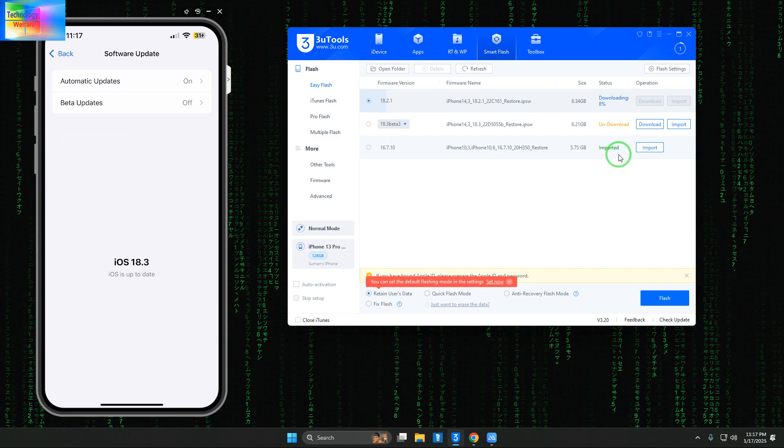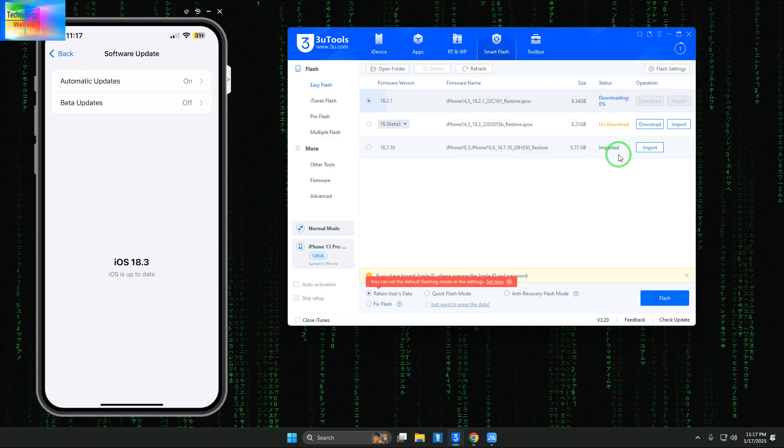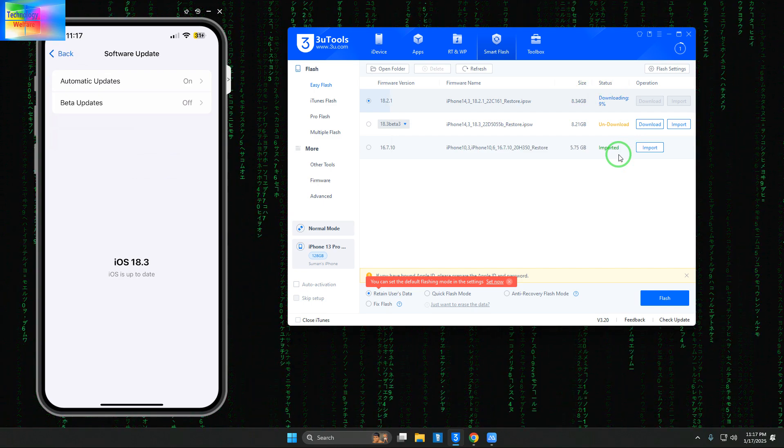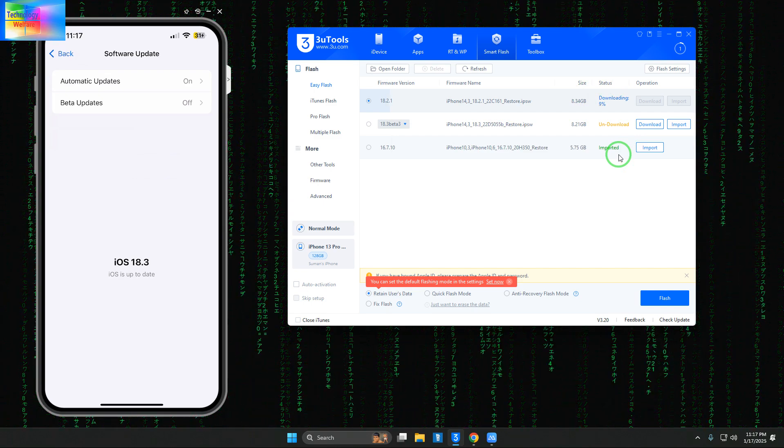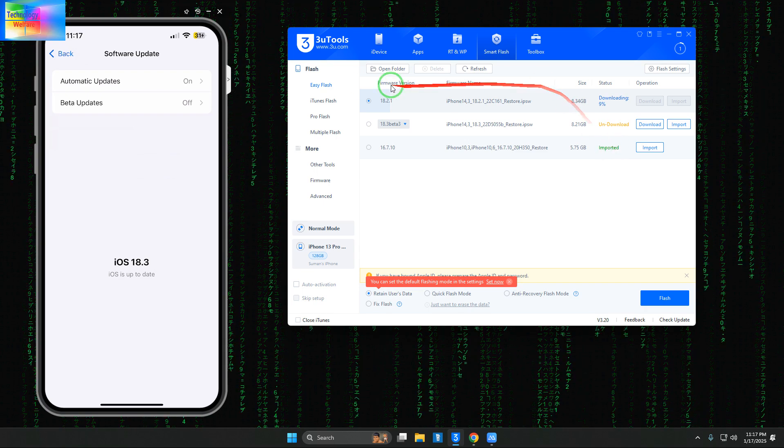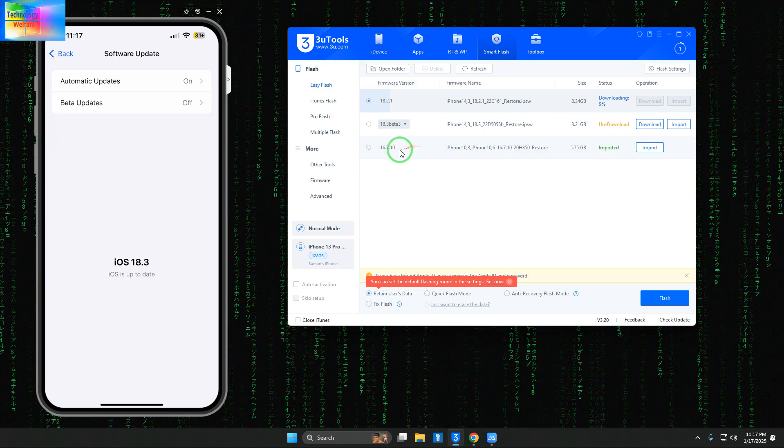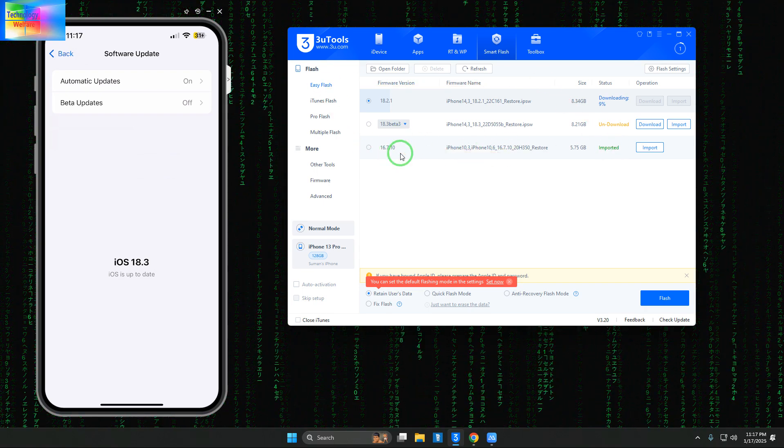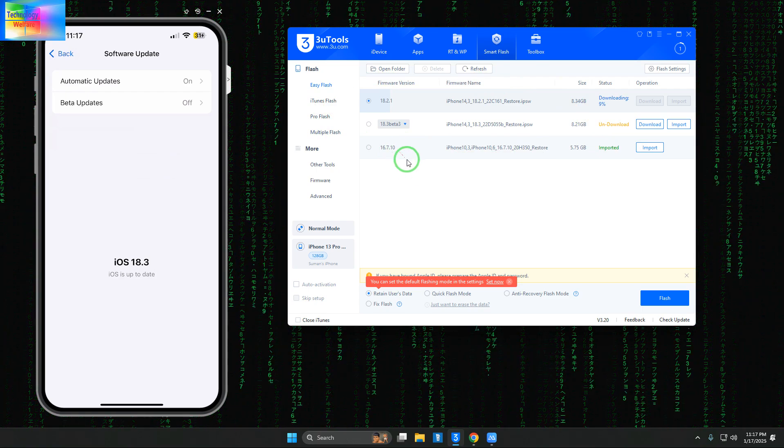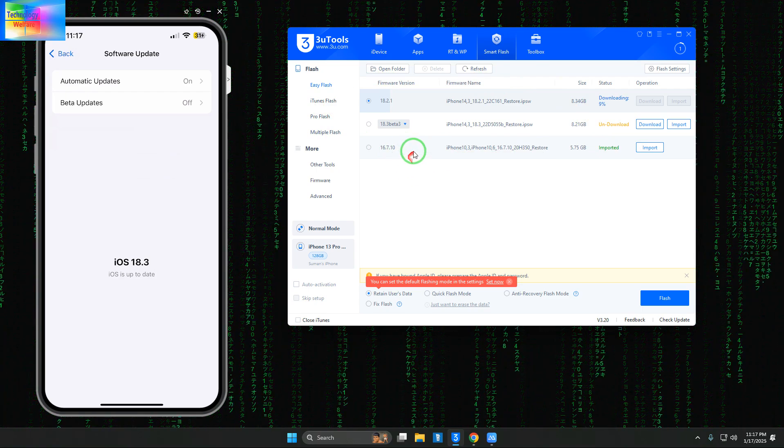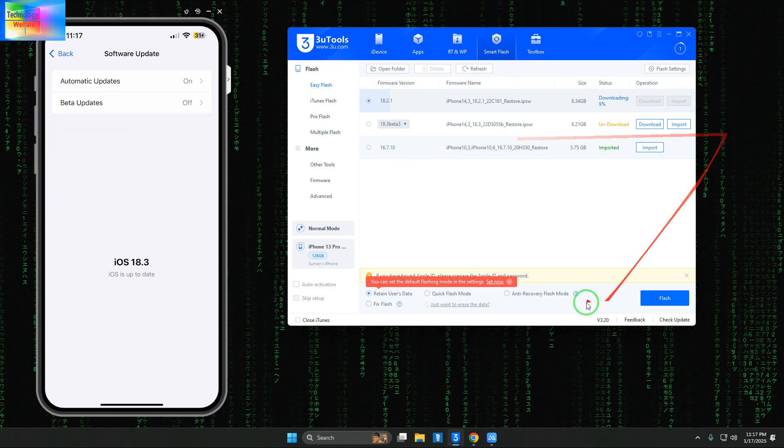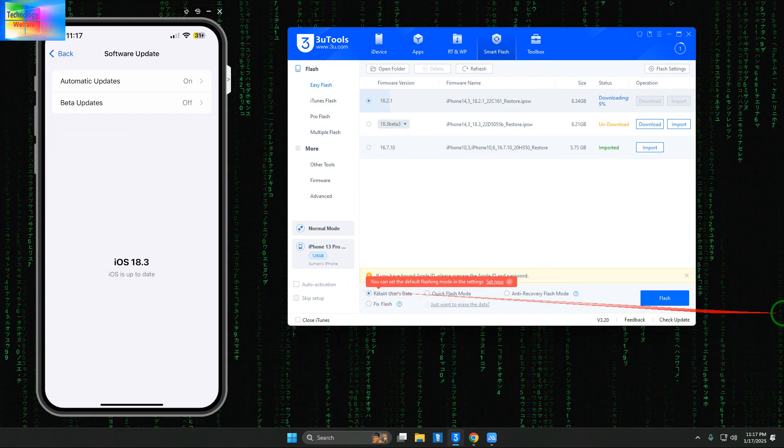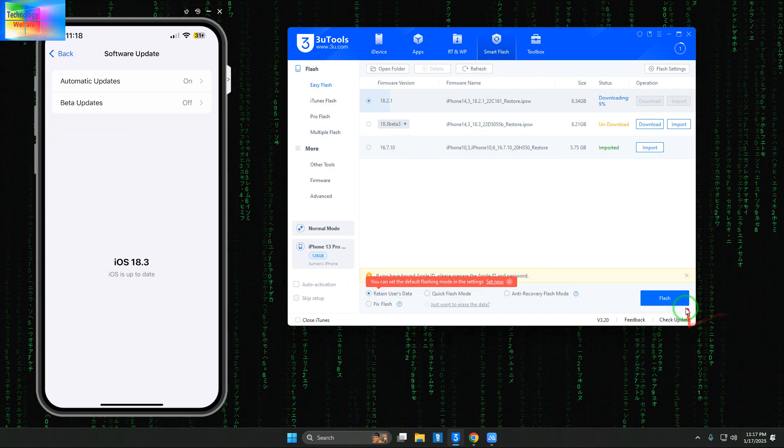If this works, that'll be okay. Otherwise, we can use iOS 16.7.1 - we can select that directly, click flash, and it will be installed.